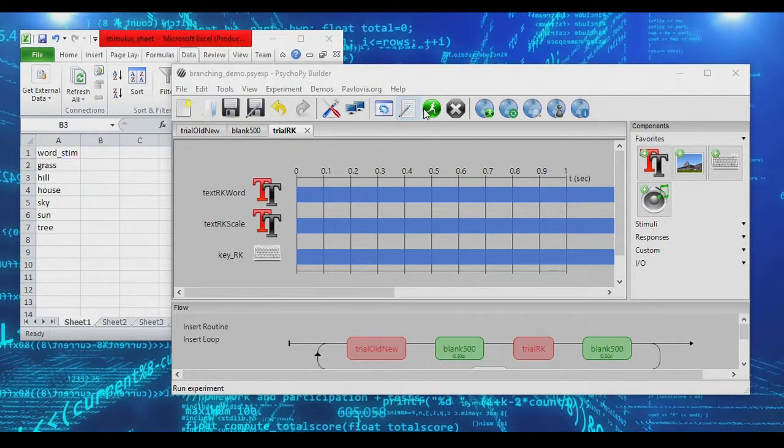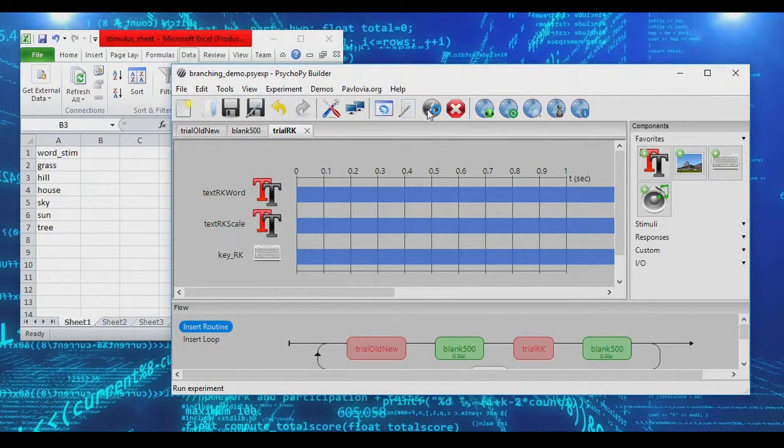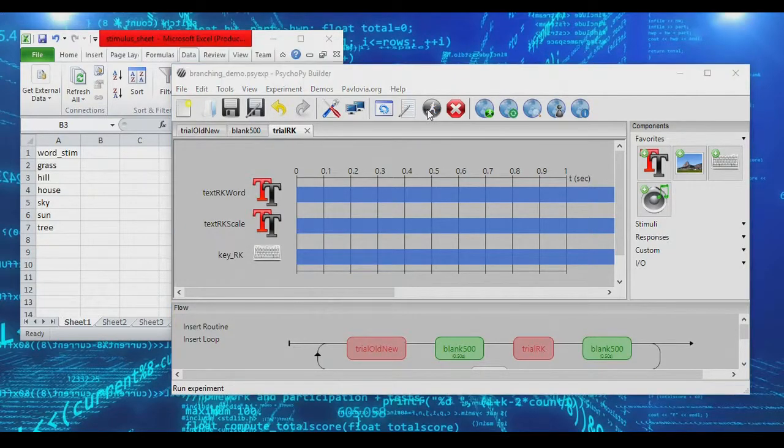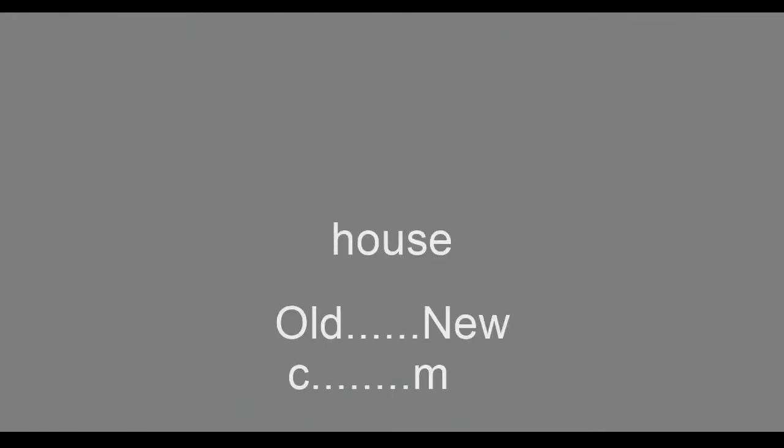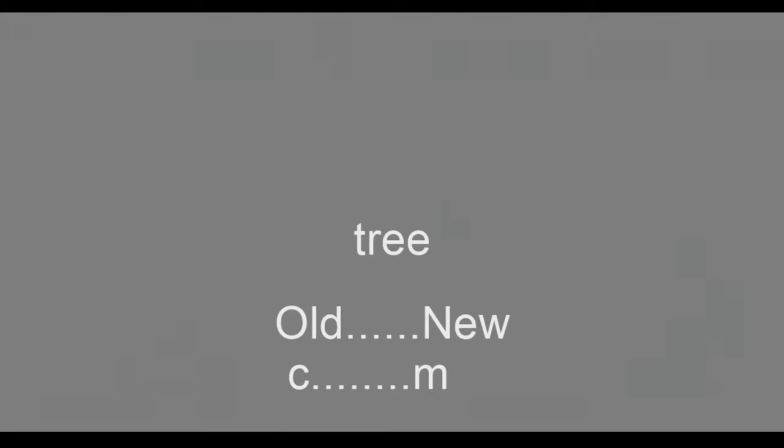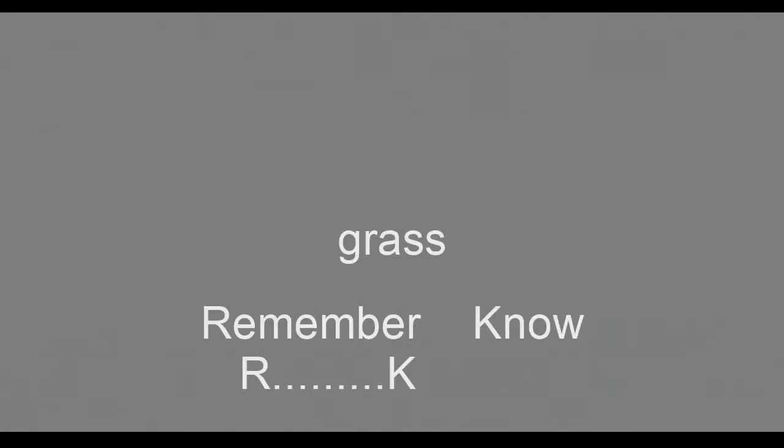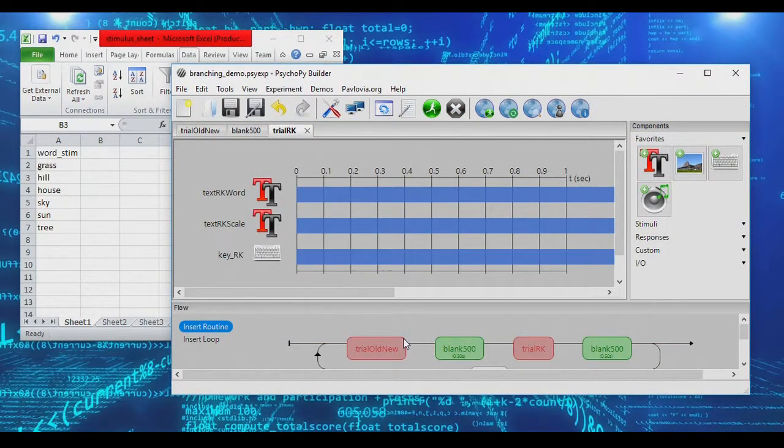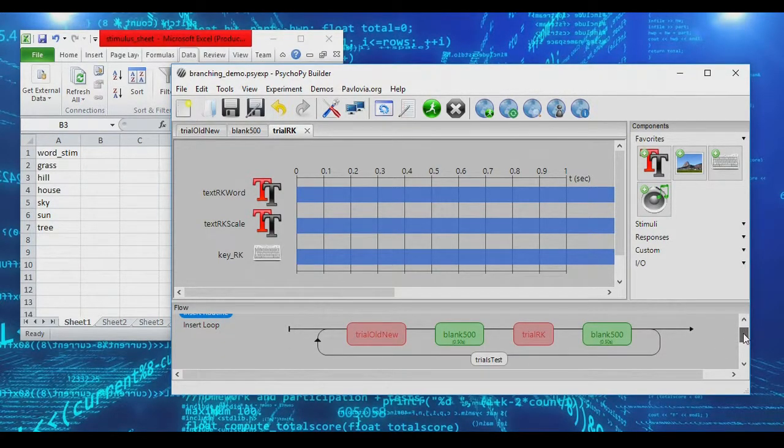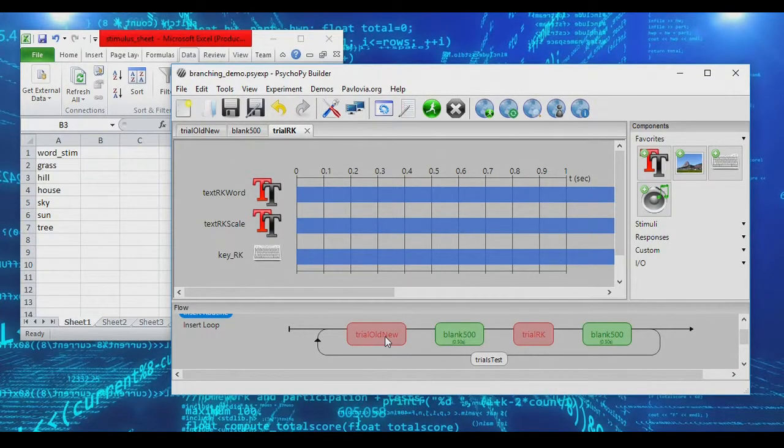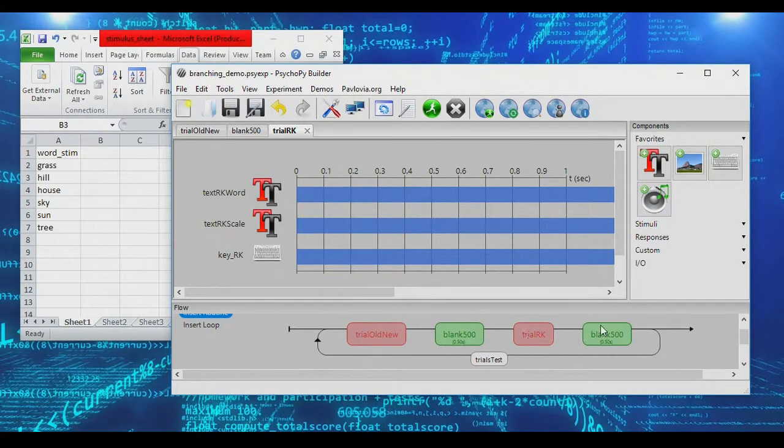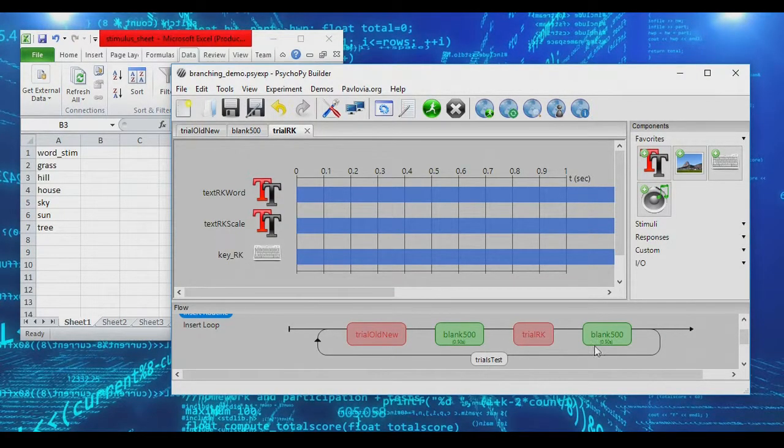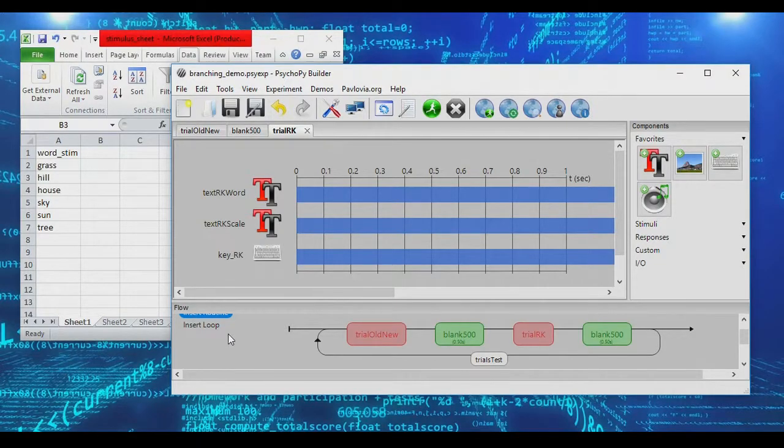And if we go ahead and run our experiment, what we will find is that after every trial now, after an old new decision is made, we also get a remember know decision. Again, my scales are not lining up. It's not essential for this purpose, for this example that we line everything up. So after every old new decision, no matter what we say, we're getting a remember know decision. Now, that's a good start. But remember, we want this to be a branching loop. We want it to be such that only when participants say an item is old, do we bother asking them to follow that up with a remember know clarification. If they say an item is new, then we don't want to get a remember know response. So how do we actually do that?